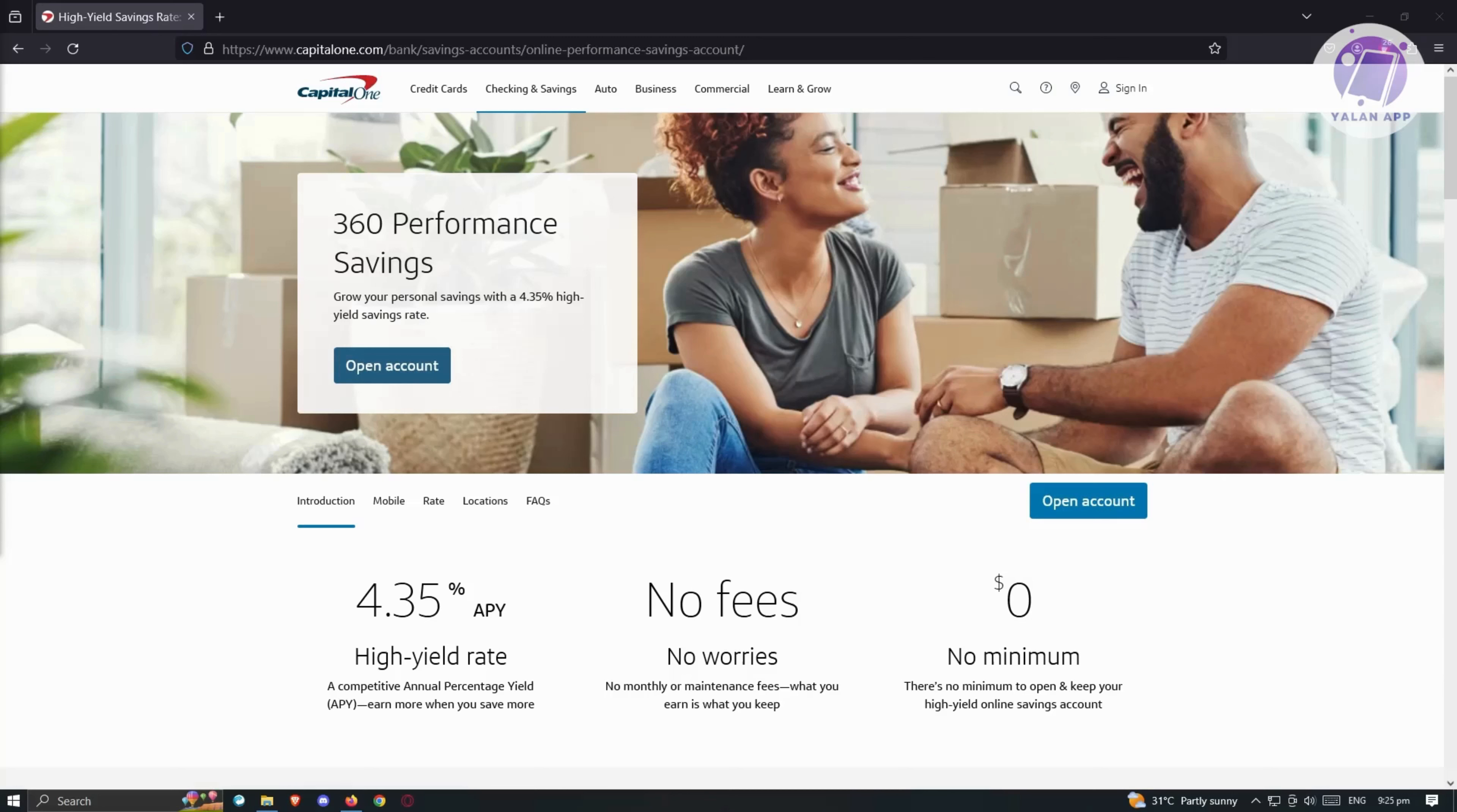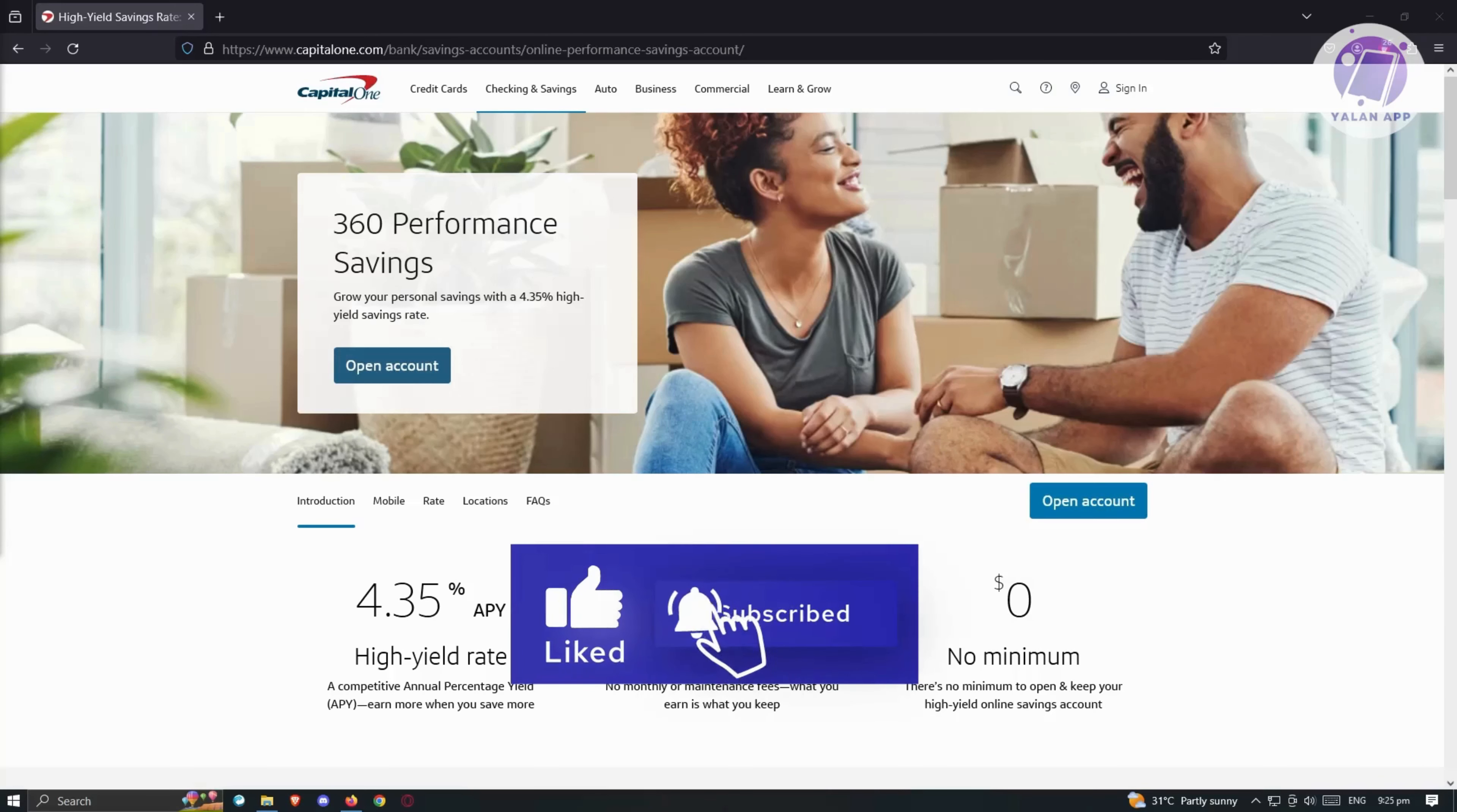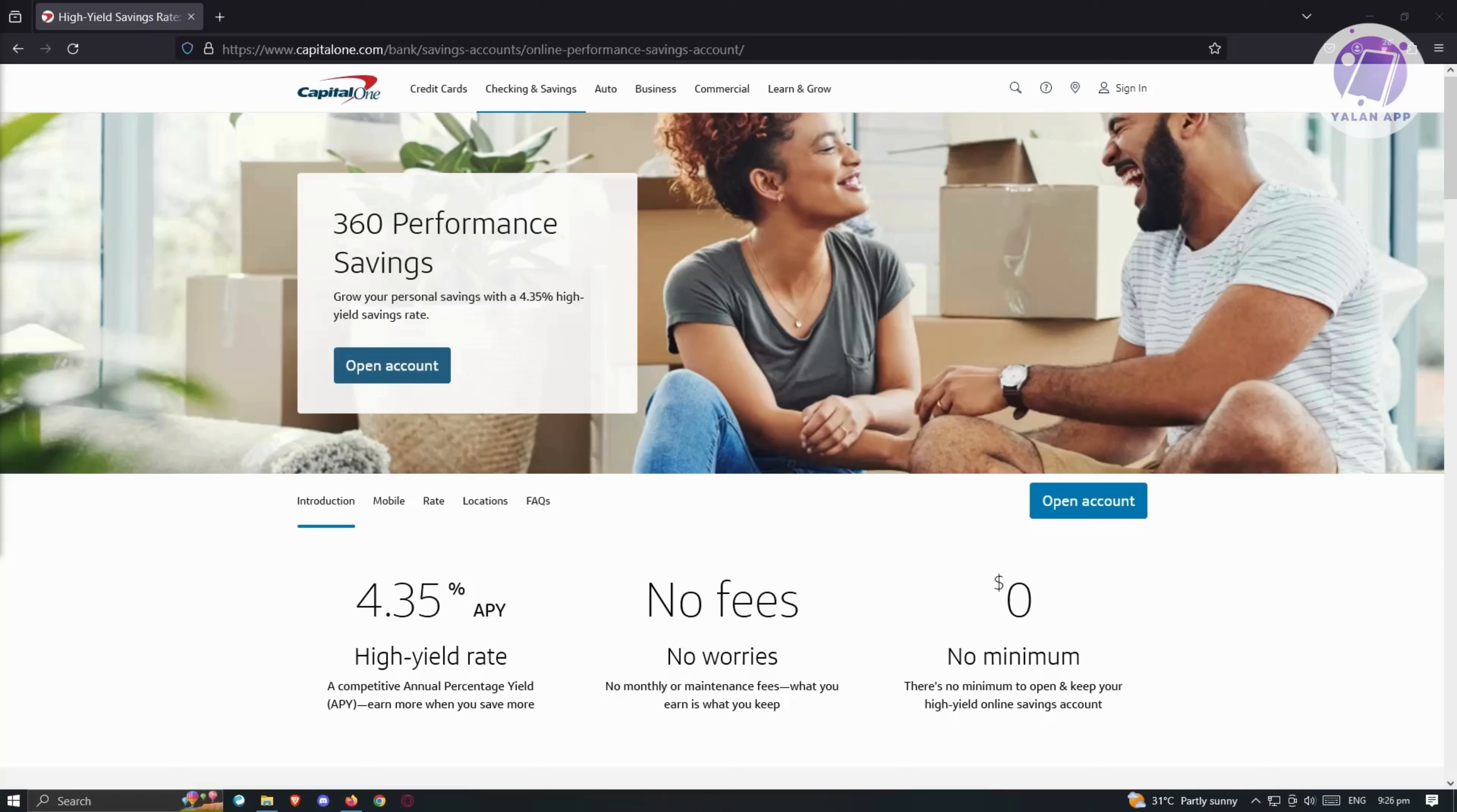Now let's gauge how its APY measures up against competitors. As of December 2023, Capital One's 4.35% APY holds its own. Other contenders in the high-yield savings arena include the Mealy Savings Account, boasting a 5.25% APY, and the UFB Secure Savings Account, matching it at 5.25% APY, and the Bread Savings Account with a competitive 5.15% APY. While Capital One may not clinch the highest APY title, its rate remains competitive. It's essential to consider other factors such as fees, minimum balances, and customer service when evaluating savings accounts.